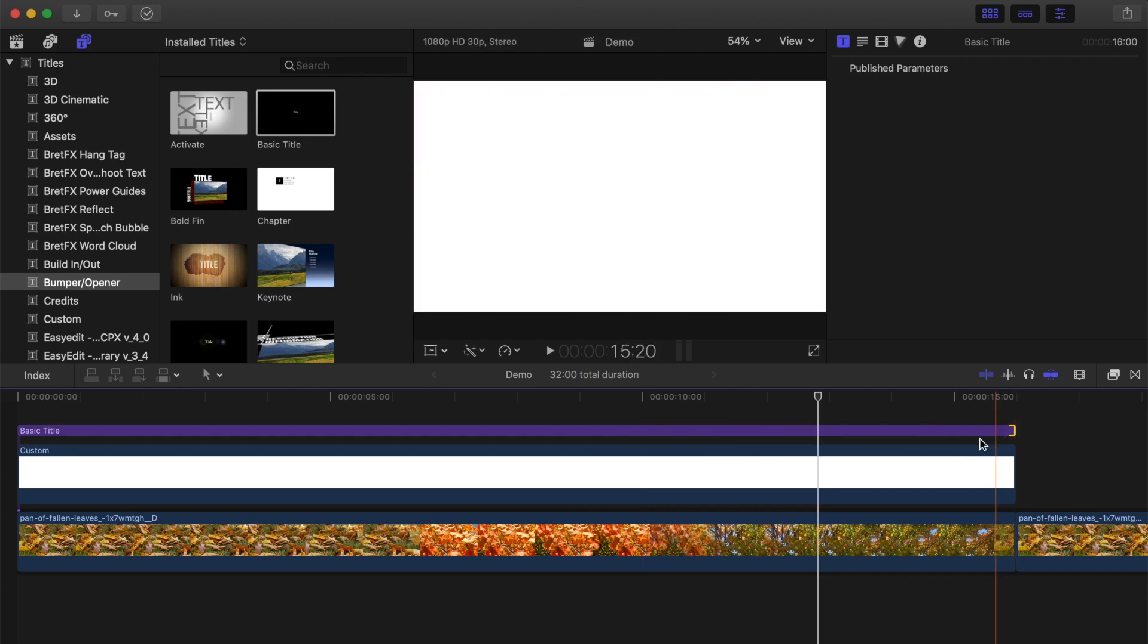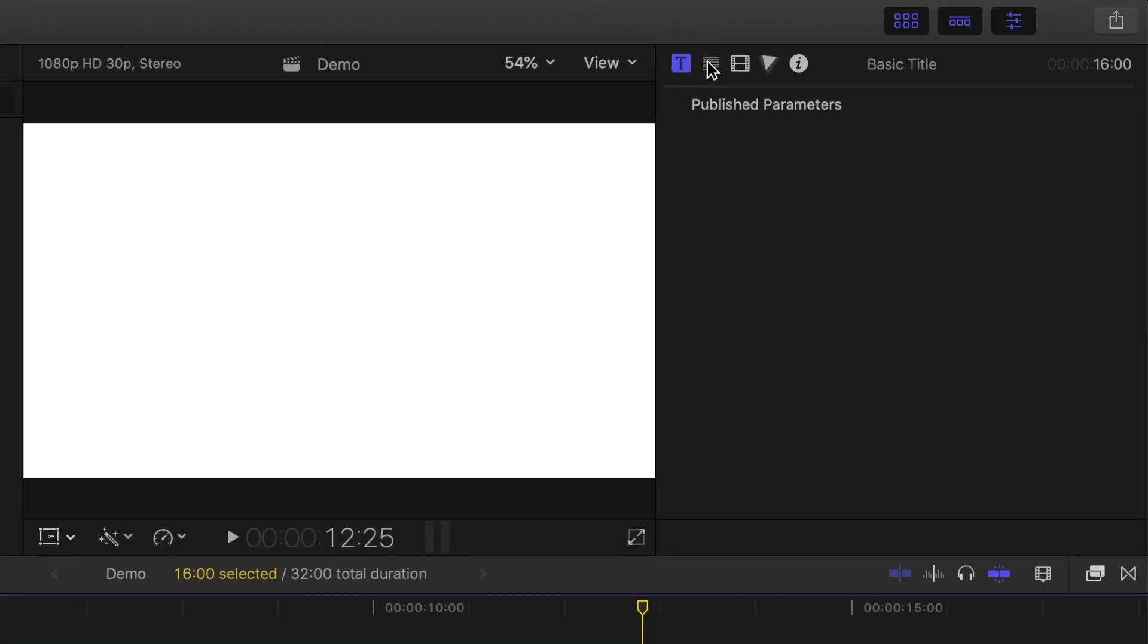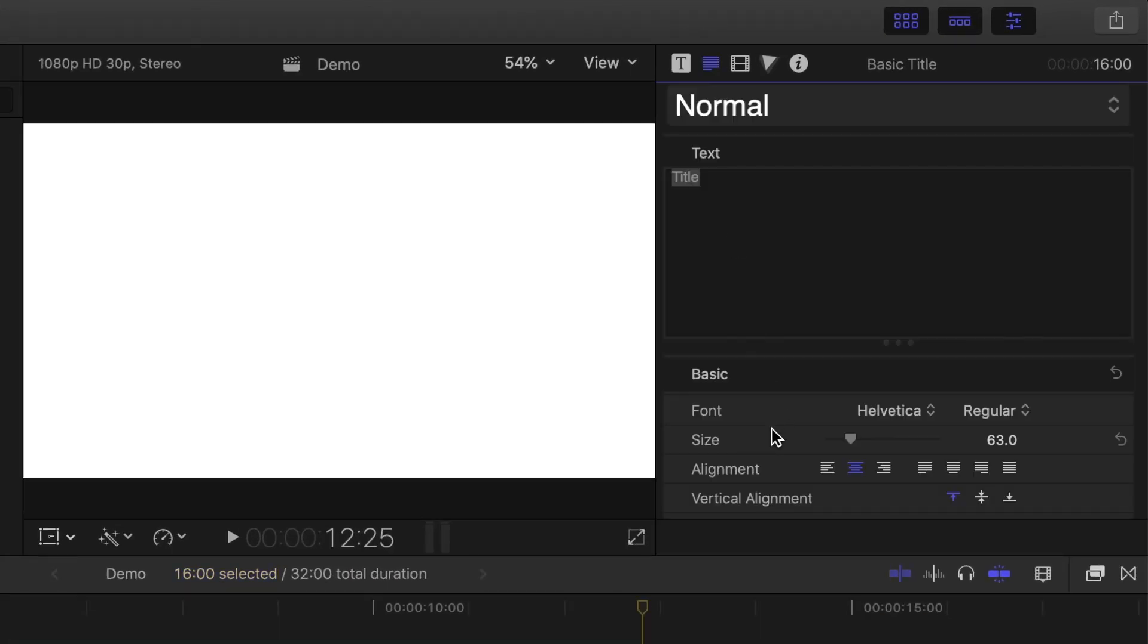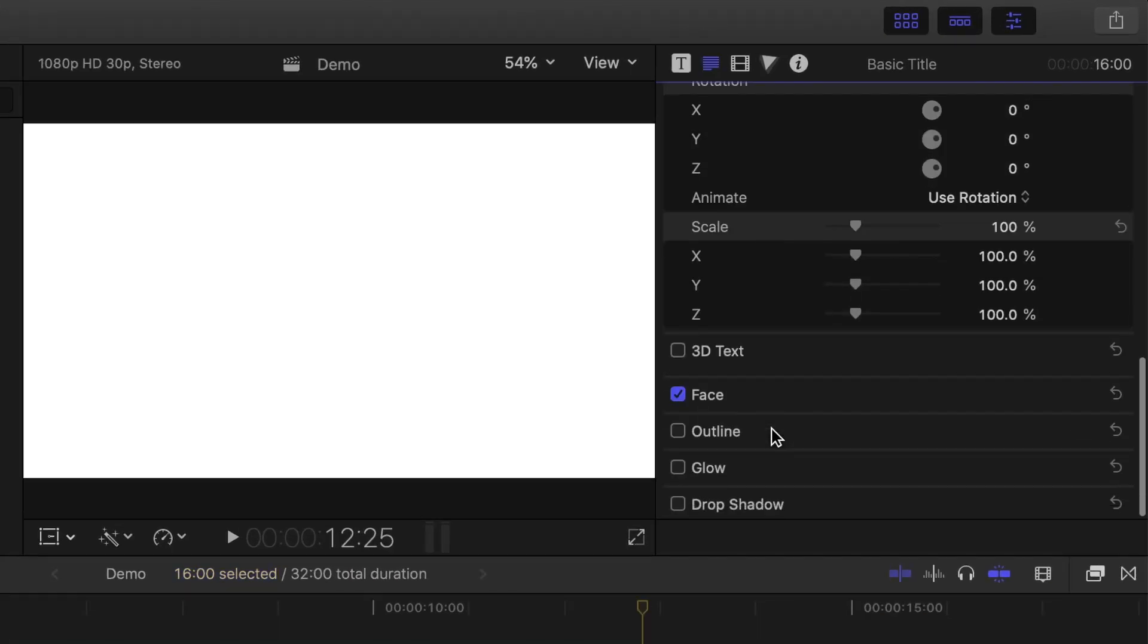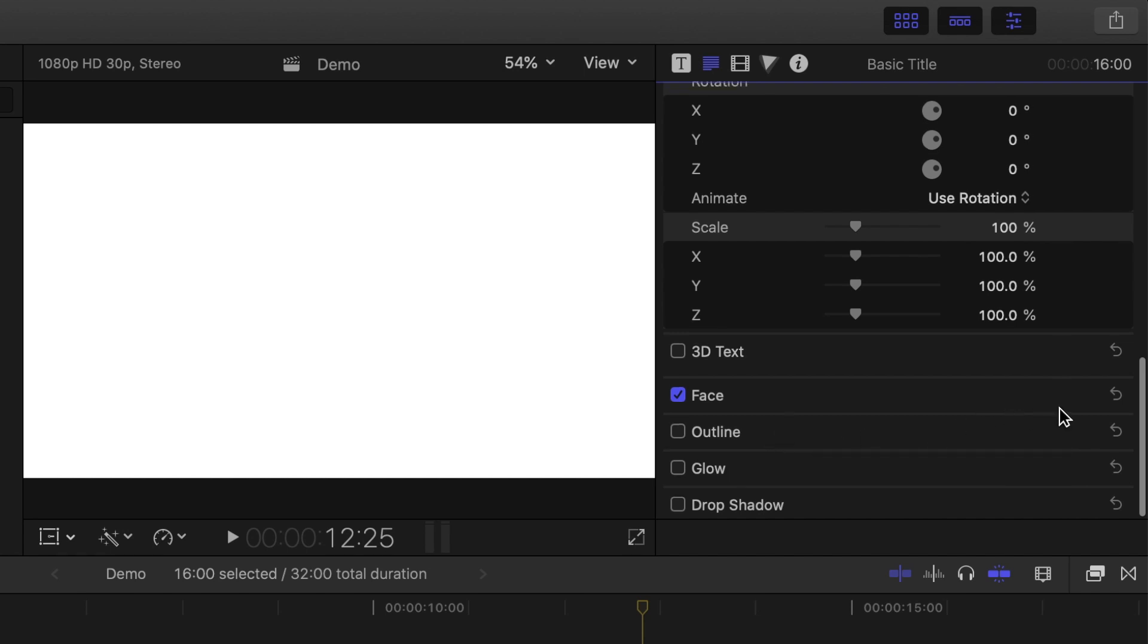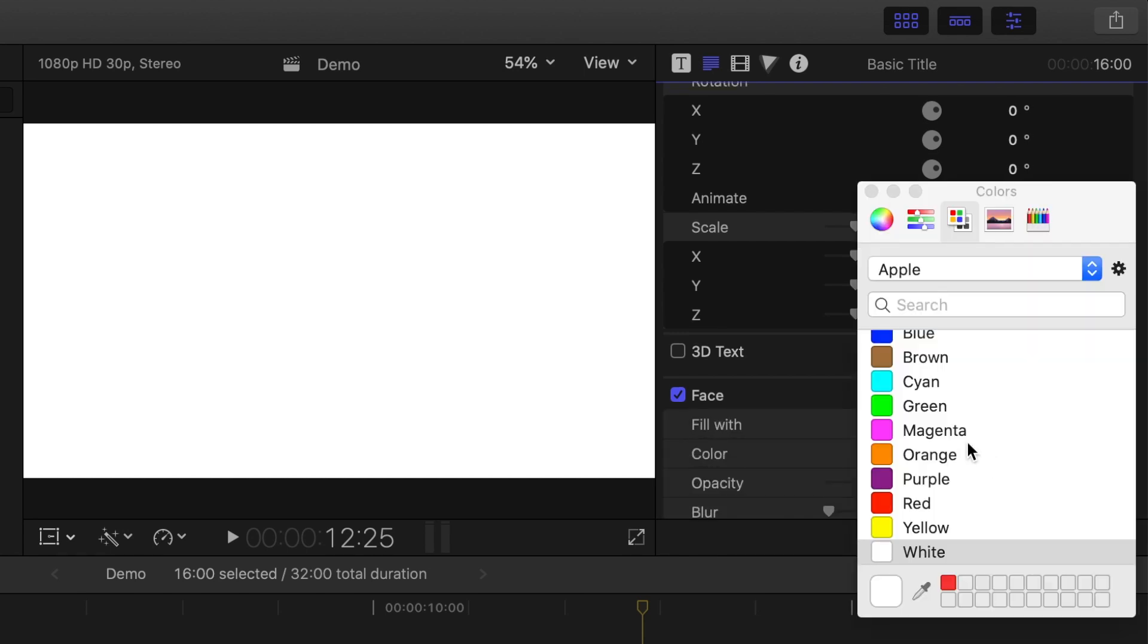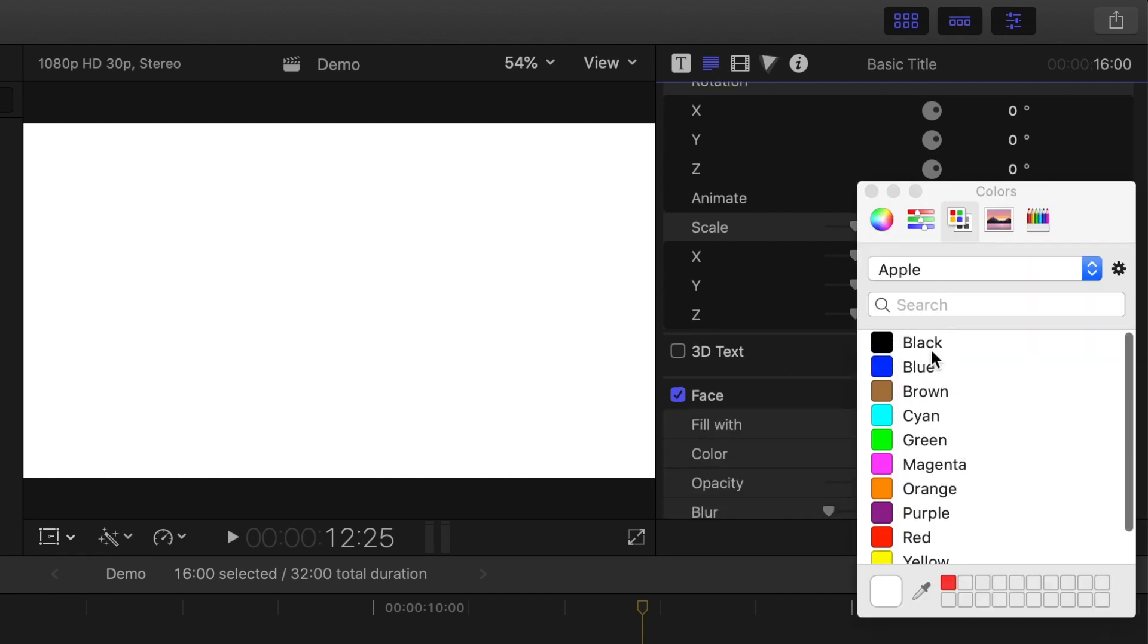By default, when you add a basic title in Final Cut Pro, the text color is set to white. Since our generator clip is also white, you won't be able to see your text in the viewer, so first thing we need to do is change the text color. With your title clip selected, in the inspector, select the text inspector. Scroll down to the face adjustment, and click on the show button in the top right corner. Change the color of your text to black.